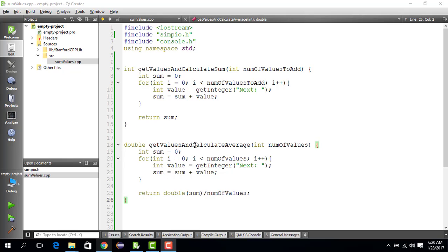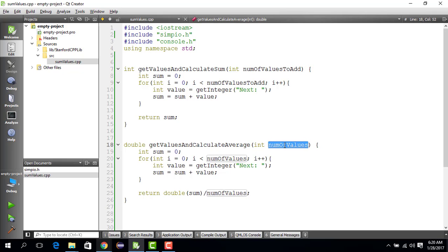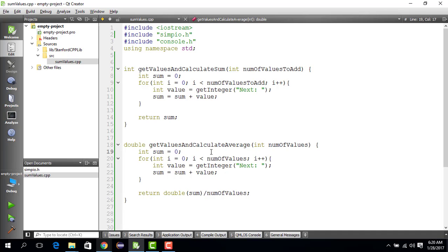A for loop is usually used when you know how many times you want to do something. Here in our case, we knew how many values we want to input, so that was defined by the number of values. However, there might be cases where you don't really know how many times you want to get the values, and in such cases you want to use a special integer which says that you are out of values.